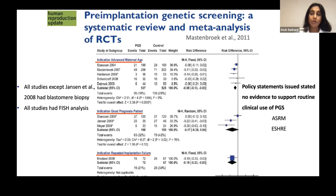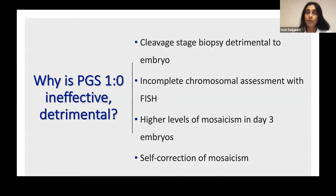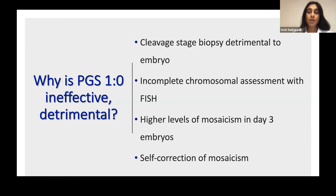At that time, there was only first generation PGS, mostly done using blastomere biopsy and FISH analysis of around eight chromosomes. The question then arose: why was first generation PGS ineffective or detrimental? The speculated reasons are: cleavage stage biopsy is detrimental to the embryo because removing one or two cells from so few is harmful; there is incomplete chromosomal assessment with FISH since it only analyzes a certain number of chromosomes, so abnormalities in other chromosomes are missed; and there is a higher level of mosaicism in day three embryos.